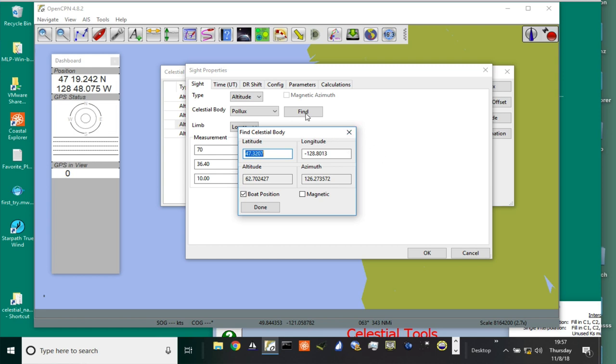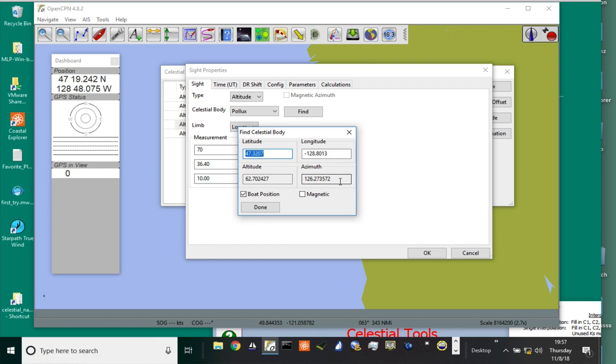The most common use of celestial navigation in modern times is to check a compass. This is what this Find function is for. On other programs, it's called pre-compute. You give it a latitude and longitude, you tell it a body, and there's a time. We're entering a position and time, and it's telling us the height, the angular height above the horizon, and this is the bearing. This is the true bearing of the body.